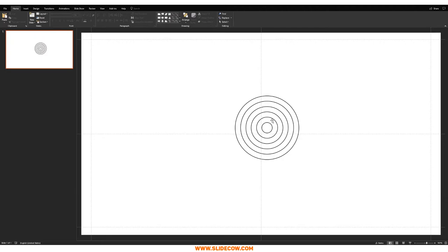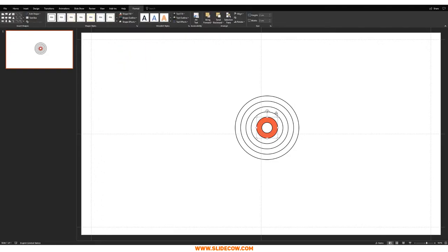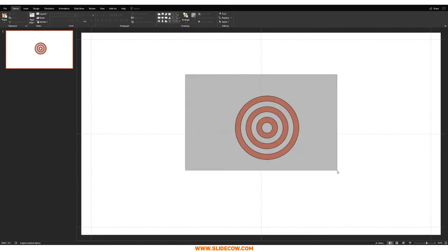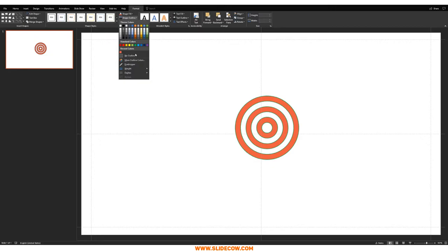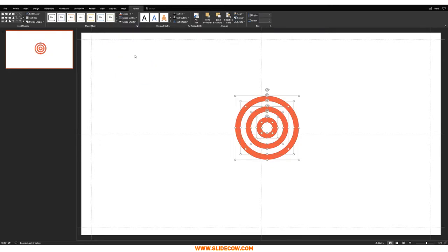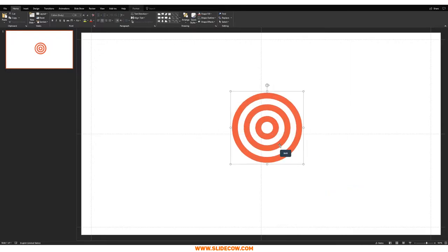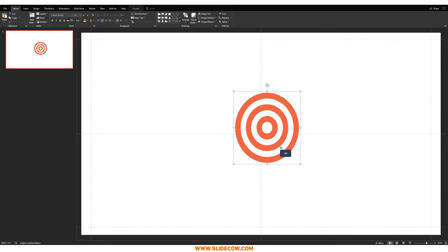Now it's time to color the dartboard in. I'll leave the middle one white, then make the alternating rings red. Highlight everything, go to Format > Shape Outline, and remove the outline. Then highlight everything and group it up so we can resize or move it as needed.